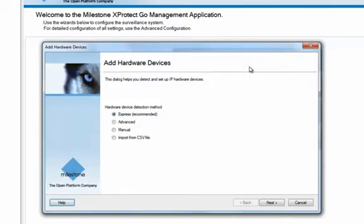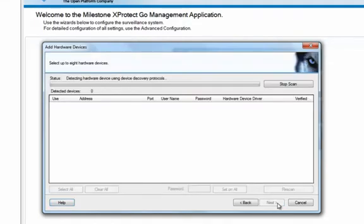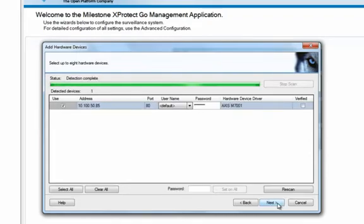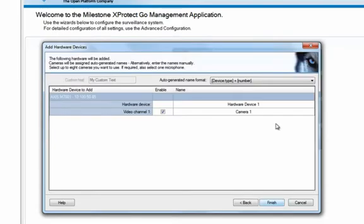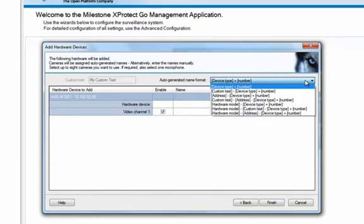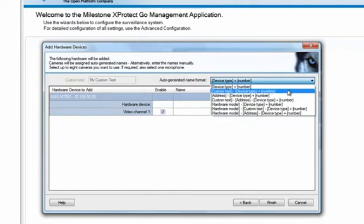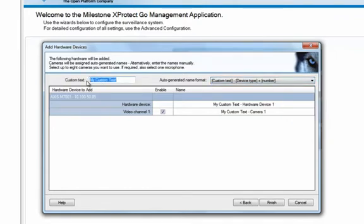The Add Hardware Devices wizard offers a number of different ways to detect devices that can connect to the system. The fastest way is to use the Express option. Once the scanning is completed and all devices have been detected, you can decide which devices you actually want to enable and assign names to them. XProtect Go uses the manufacturer's default user and password credentials to access the encoder — if you have changed these settings, you will need to provide this information. A smart automatic name generation function lets you quickly name the cameras. Here we use a naming convention with a custom text followed by the IP address of the device, device type, and a sequence number.